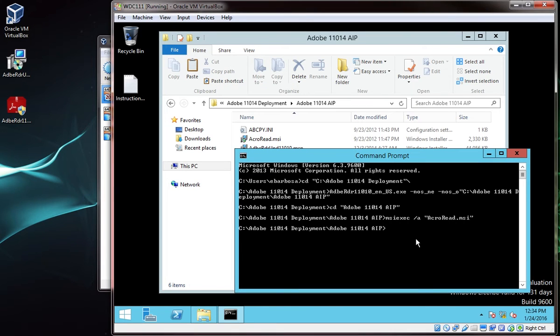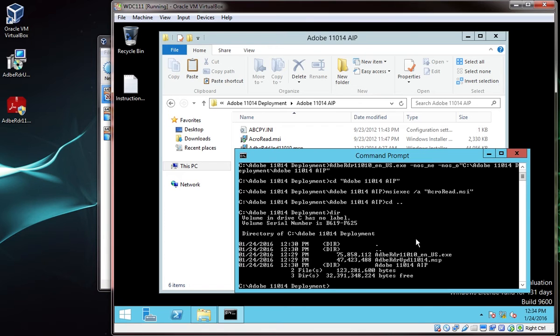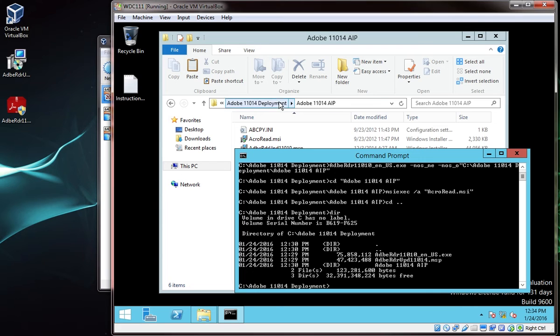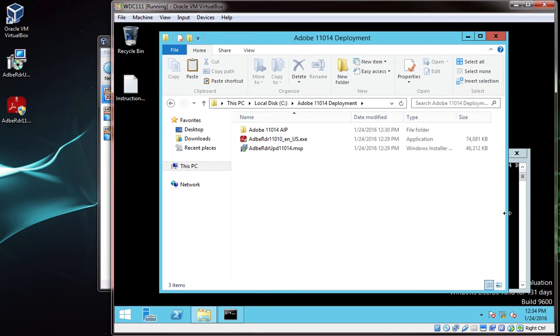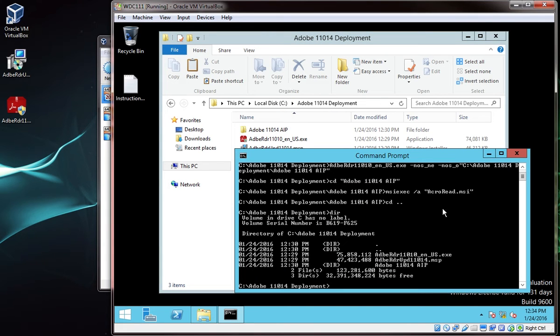In command prompt, cd to the directory where you store the msp file. Once you are in that directory, type in the following command.